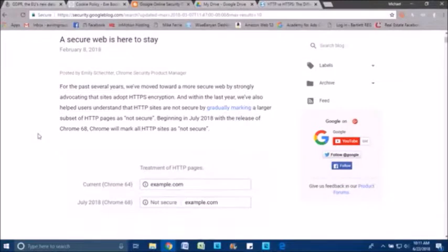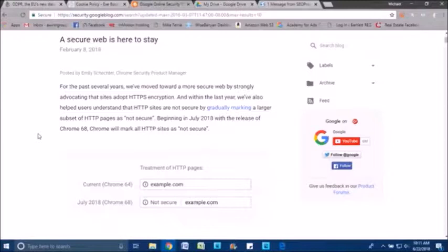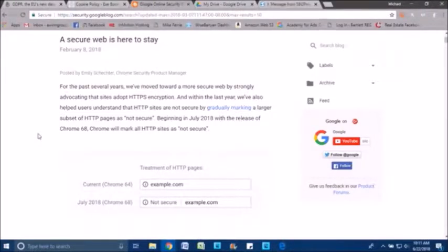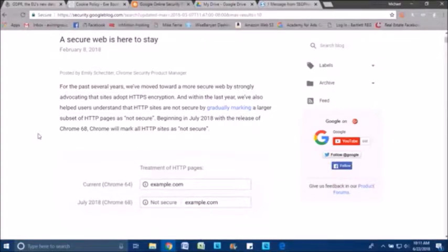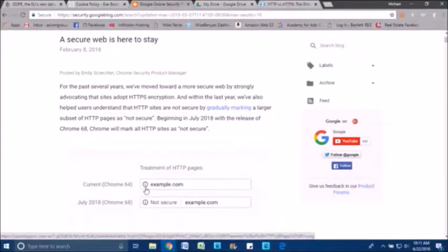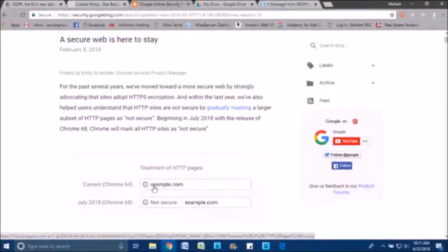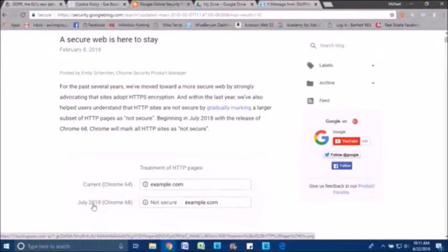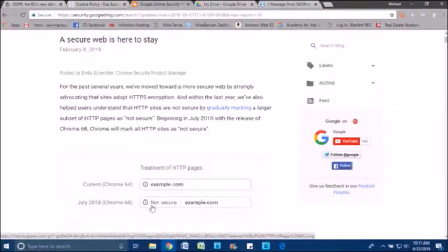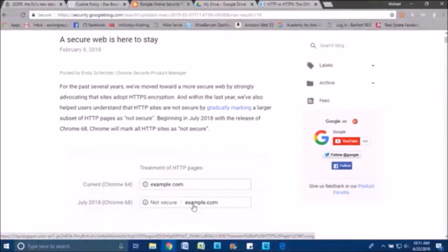Notifying really the world that in July, just a few days from now, with the Chrome update 68, that Chrome will mark all HTTP sites as not secure. And as you can see in this example here, before Chrome 68 comes out, you would have the little circle with the eye. But after July, just in a few days, in the address bar next to your domain name.